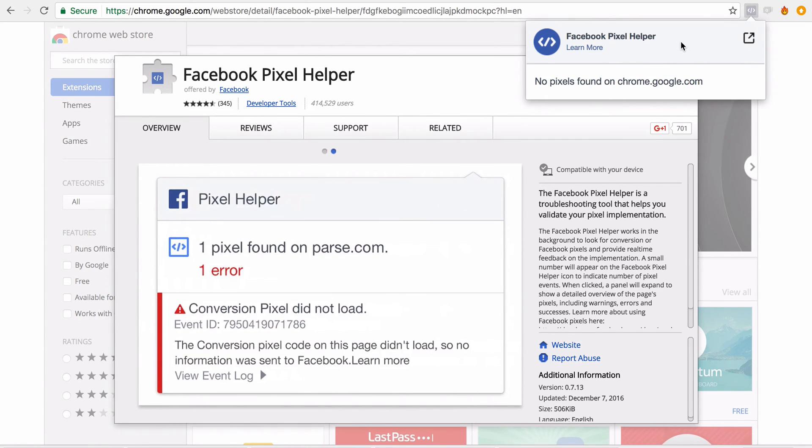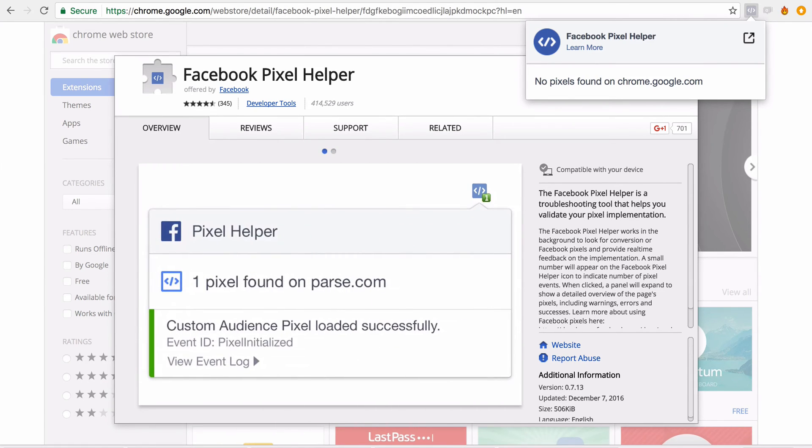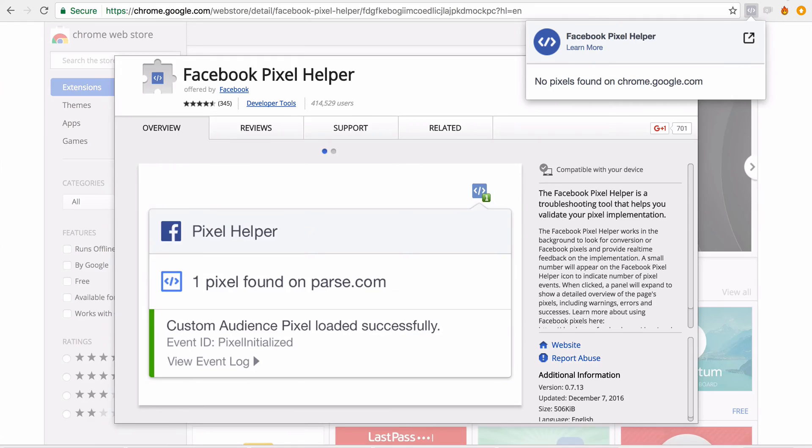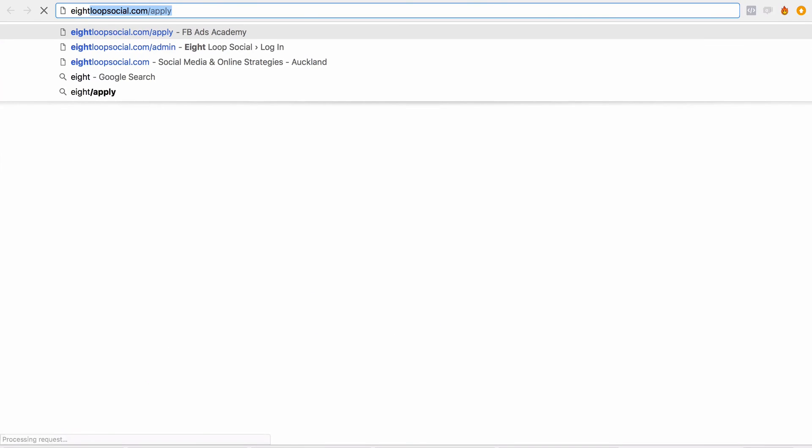So it doesn't necessarily have to be your pixel or your client's pixel - any pixel whatsoever. So let's go have a look at how this works.